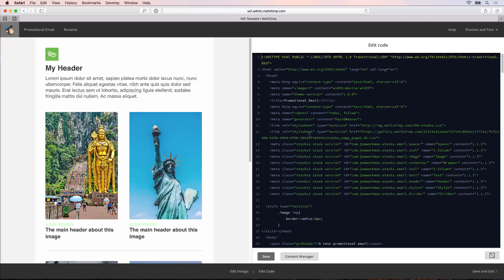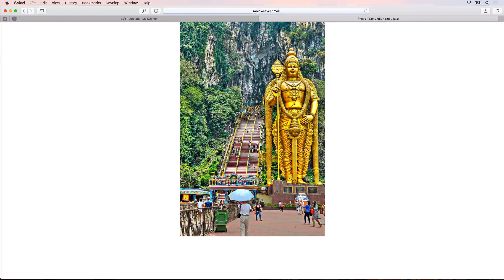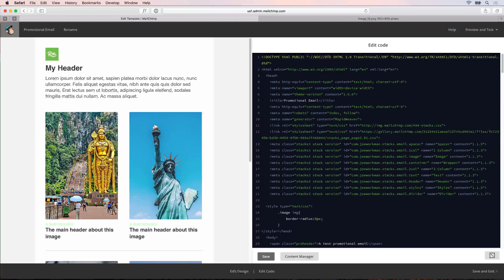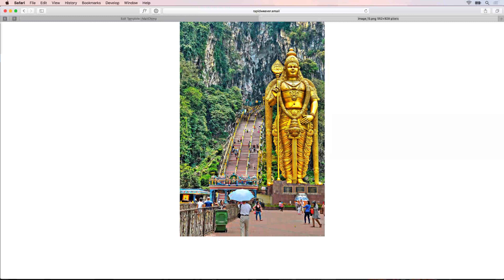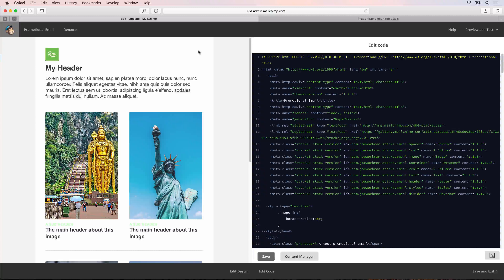Now you probably think this is working and we're done and can save and exit. But that's not quite the case - it's not actually working the way we want it to. If I copy the image address for this image and open that up in a new tab, you'll see it is still referencing our rapidweaver.email domain name. The issue is that we didn't want to host our images ourselves - we want MailChimp to use the images we uploaded from the files folder.